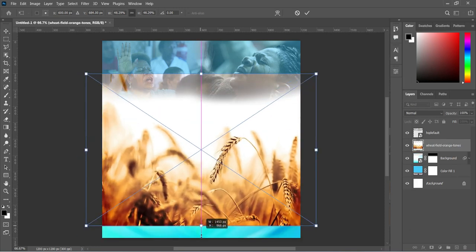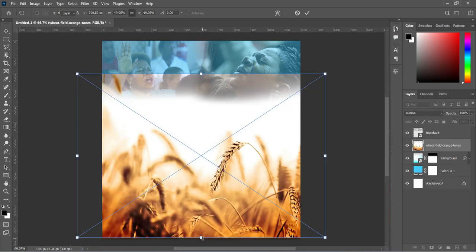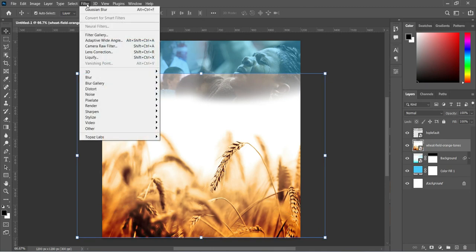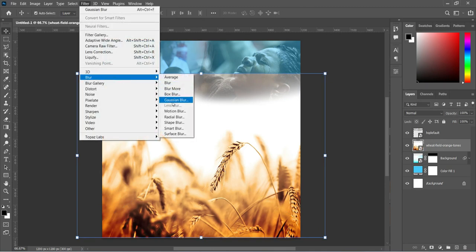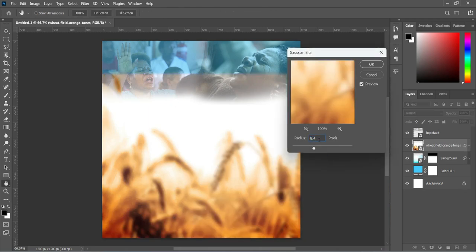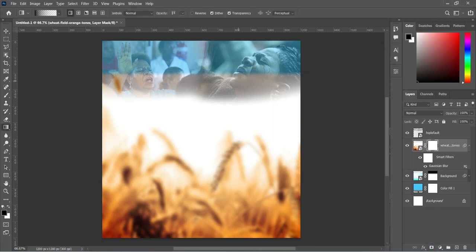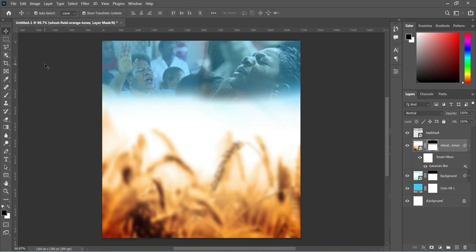Drag it to scale it out, then we are going to apply the same thing: go to Filter, Blur, Gaussian Blur, apply 8.4, then click OK. Apply your layer mask, select your Gradient tool, and blend the top. Click OK.